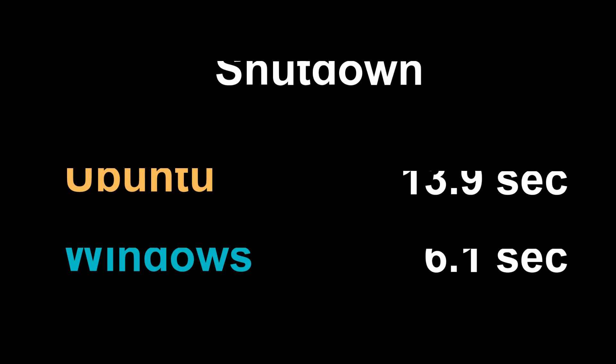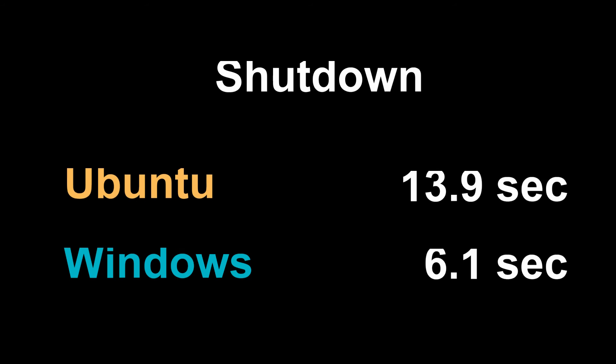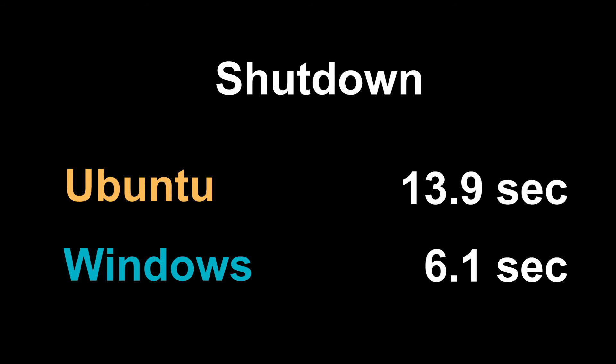So on the shutdown part Ubuntu loses 13.9 seconds to Windows astounding 6.1 seconds. So on the boot up time Ubuntu wins by a nice bit but my goodness on the shutdown time Ubuntu loses by quite a large amount.